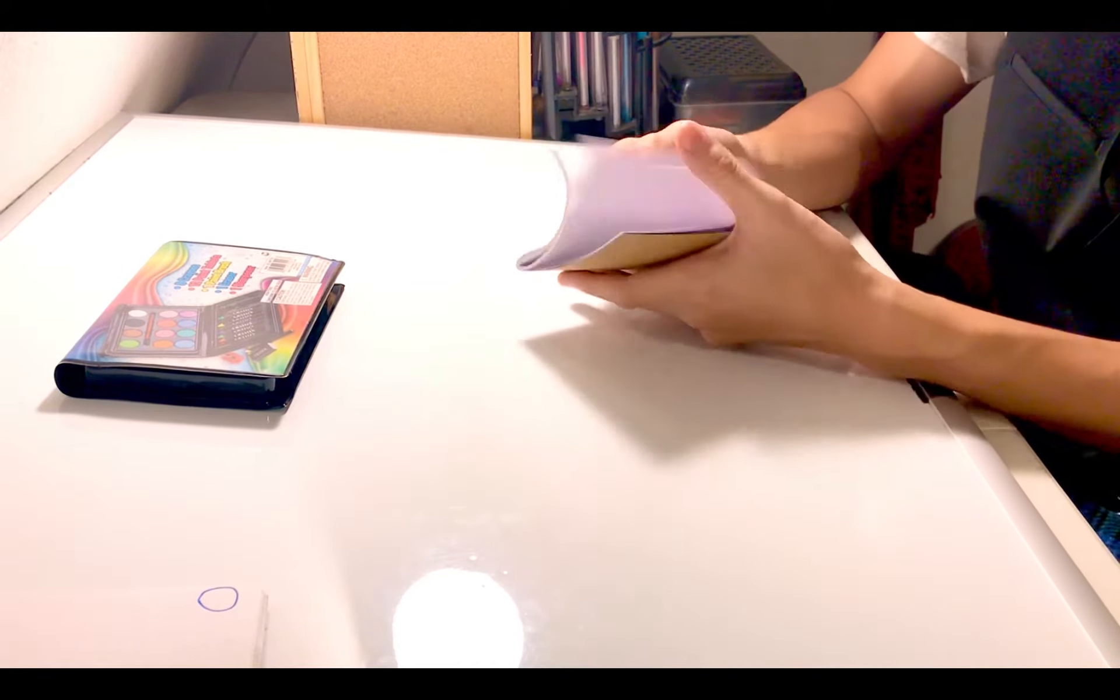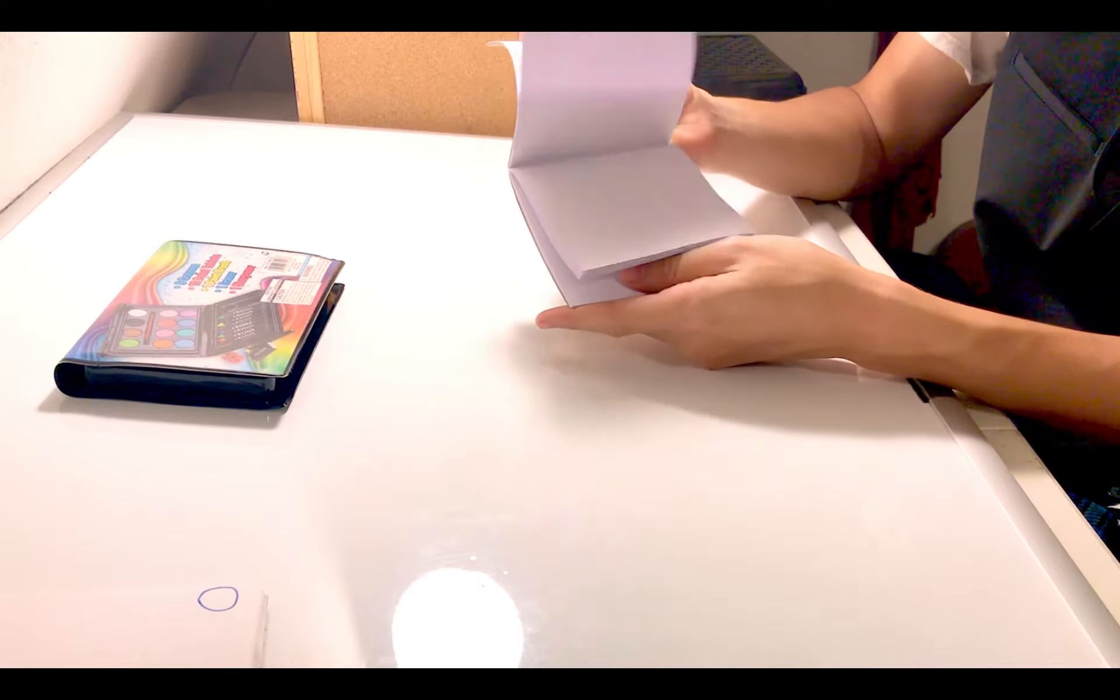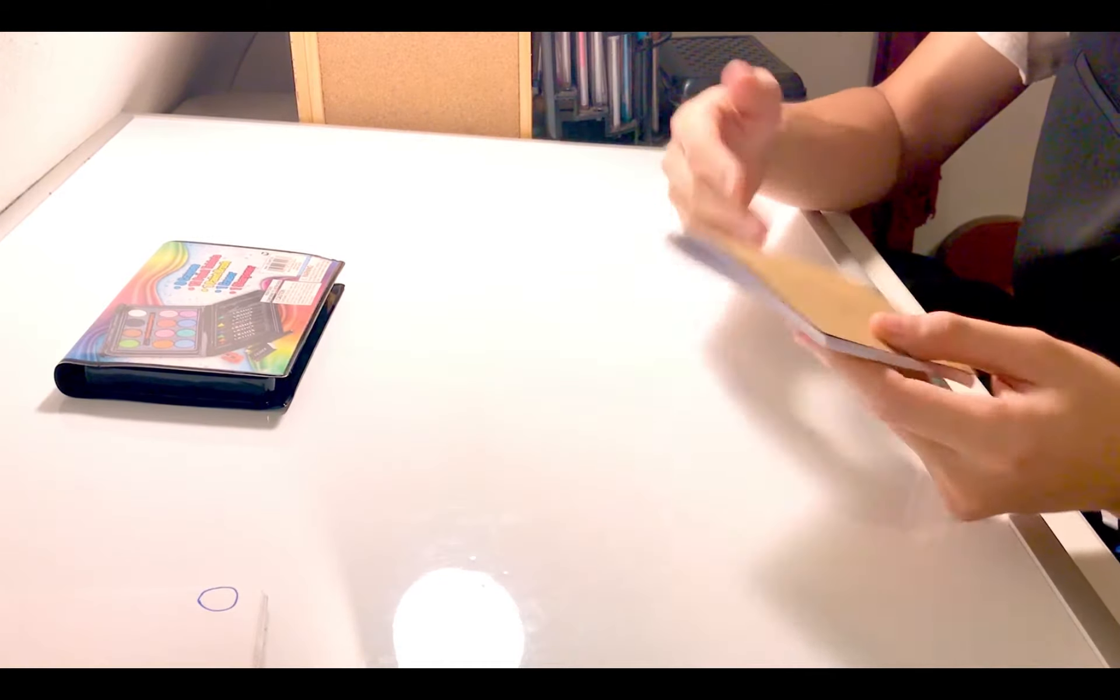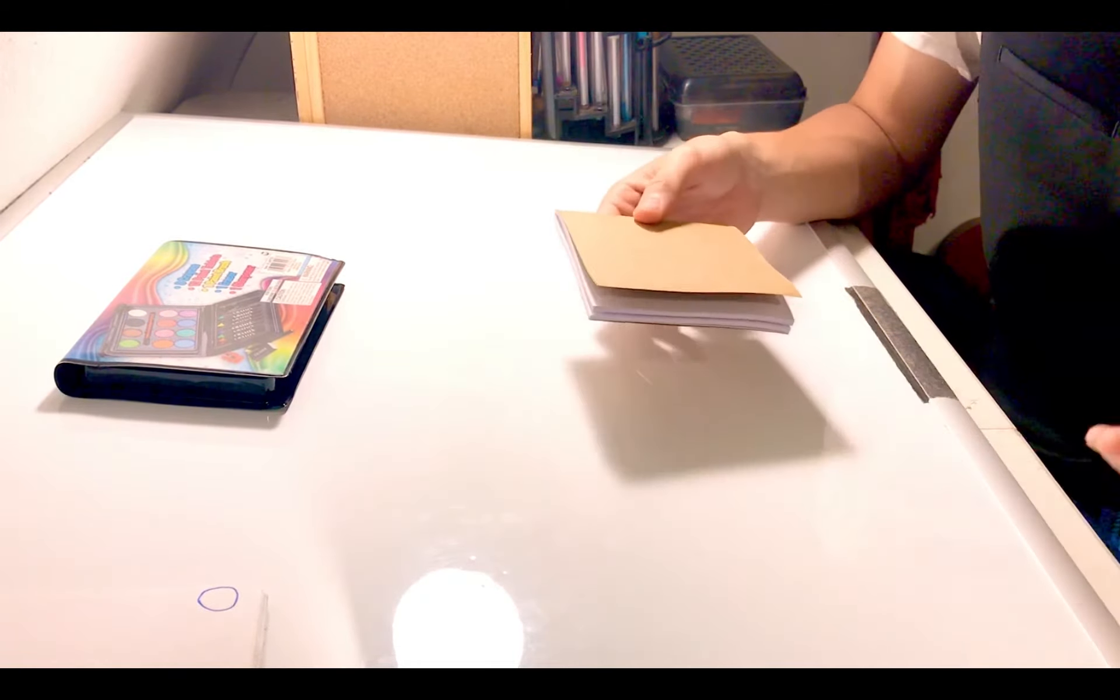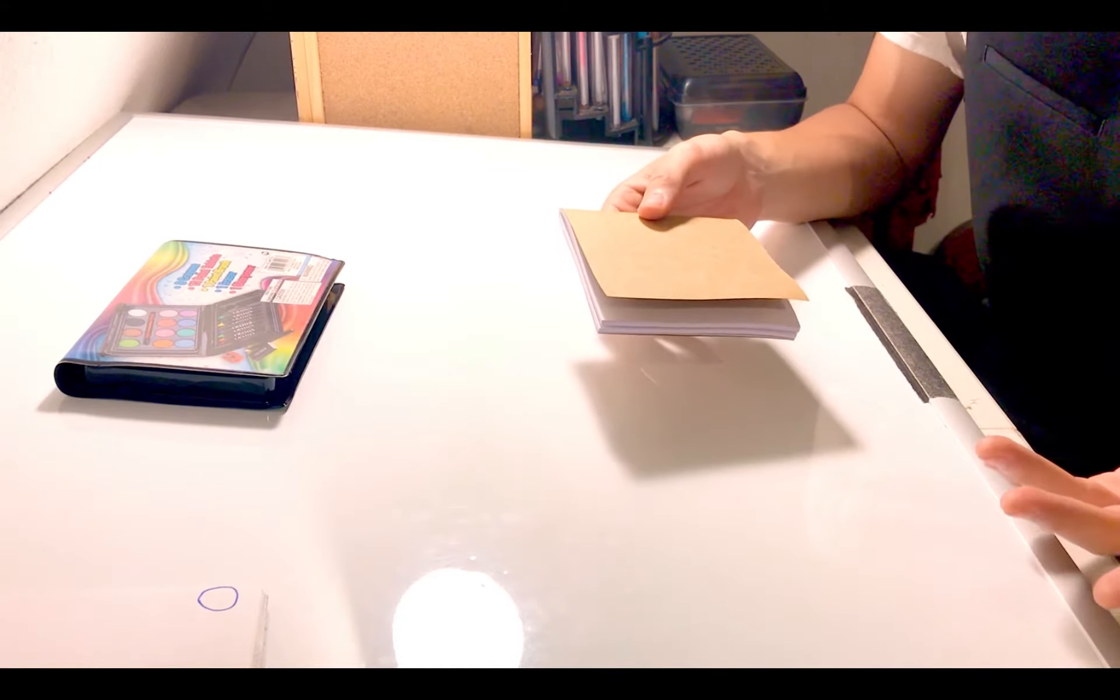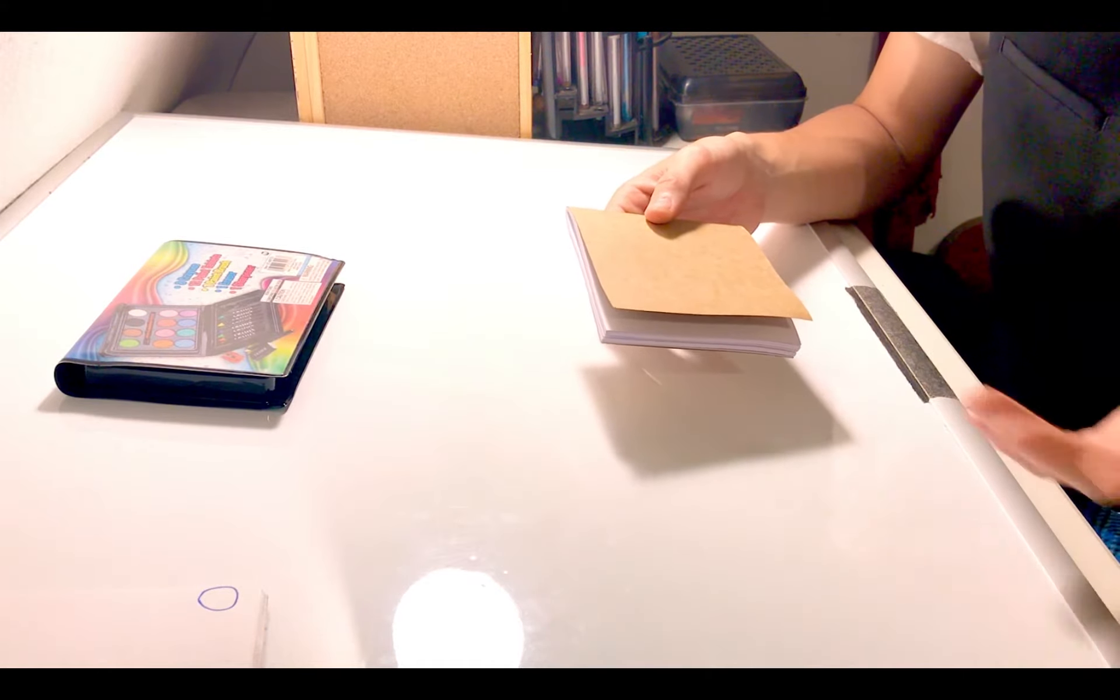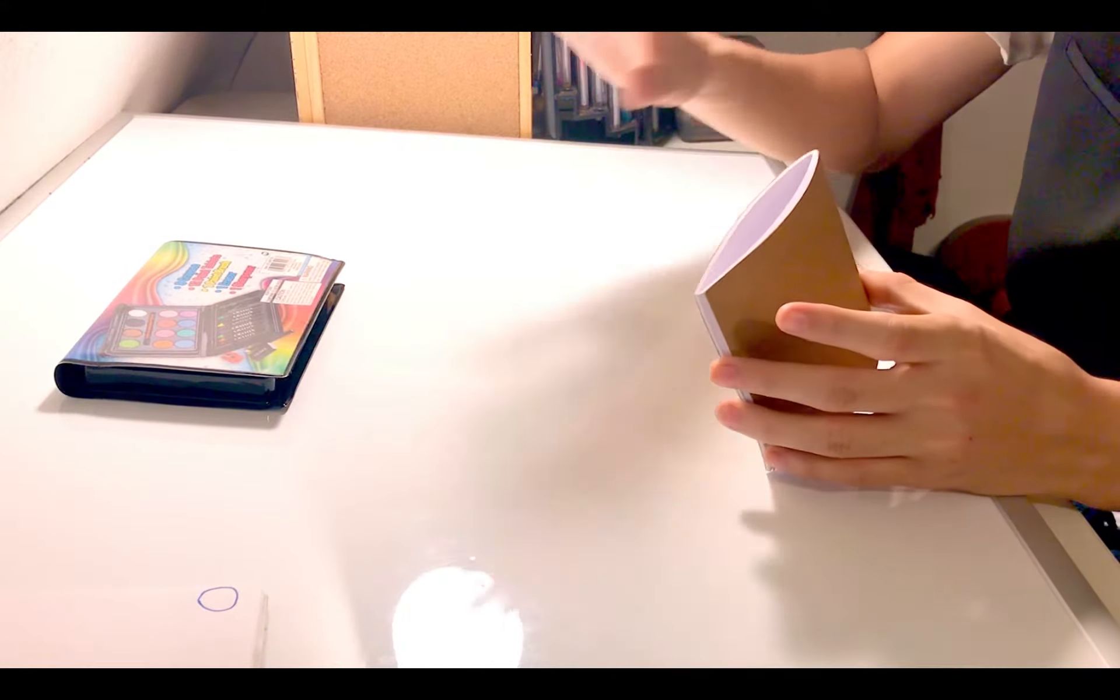They draw on top of multiple pieces of paper to make it look like something's moving and a good example of this is Disney movies. That's how they get the characters to move.